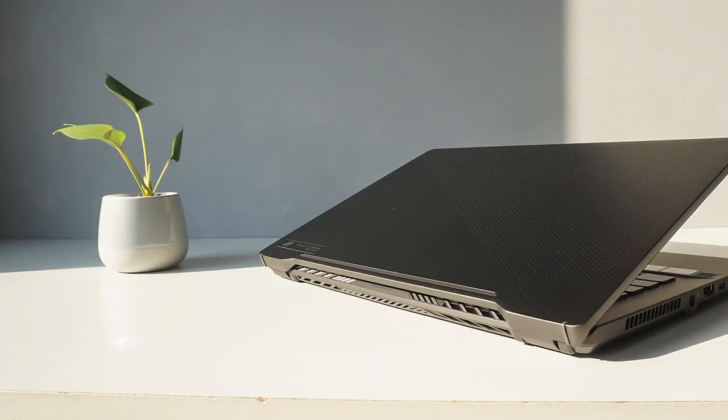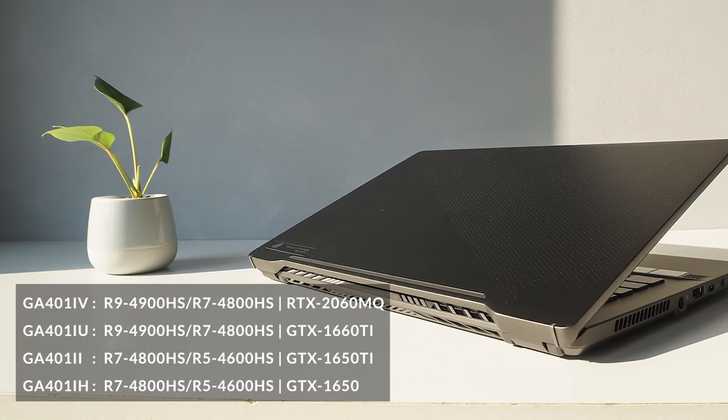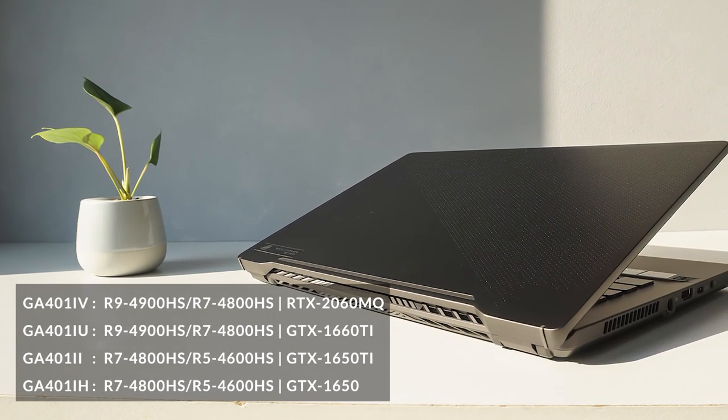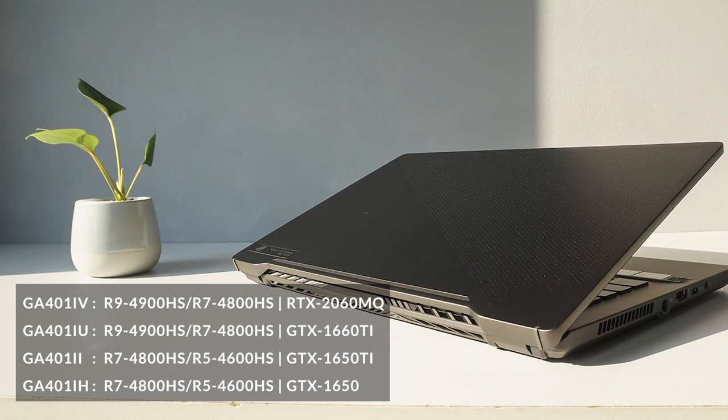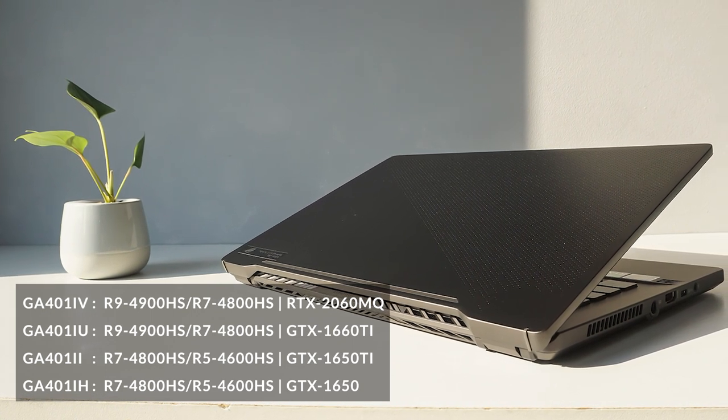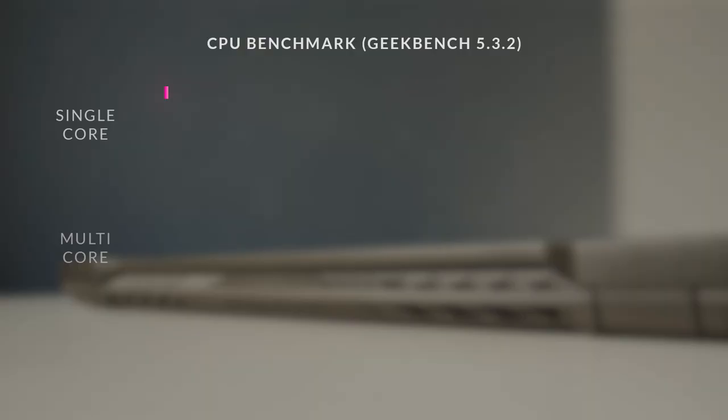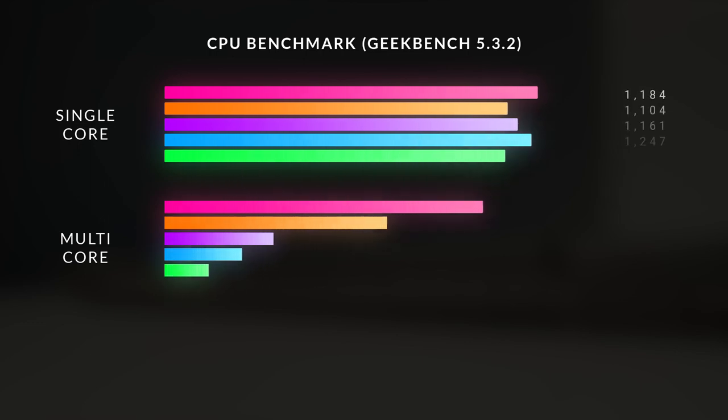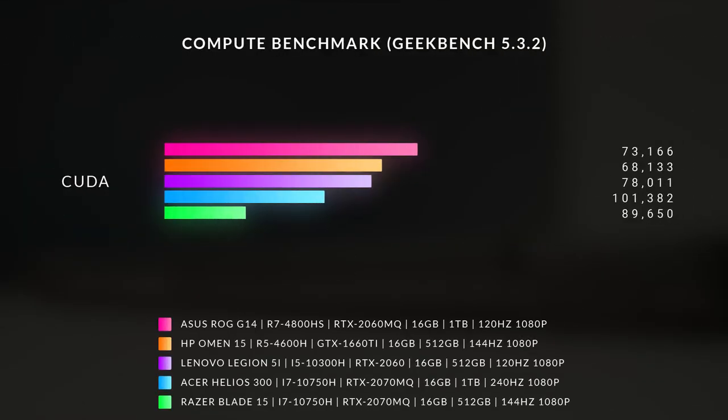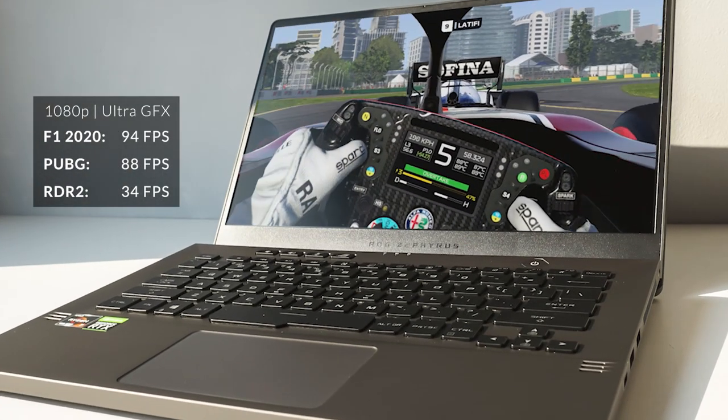The G14 is available with a range of GTX and RTX graphics cards, as well as a range of AMD Ryzen 4000 CPUs. The models I've used have both featured an RTX 2060 Max-Q and the 8-core Ryzen 7 4800HS.